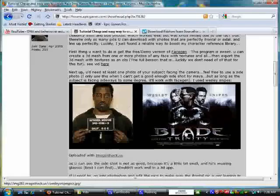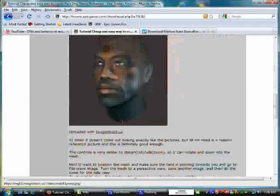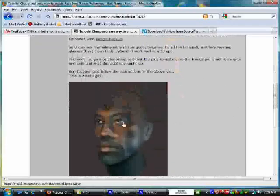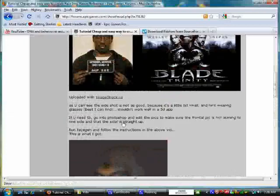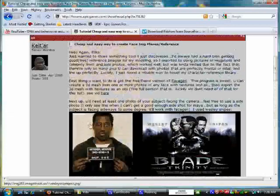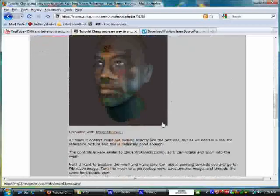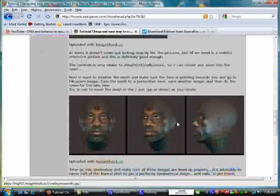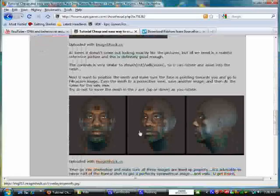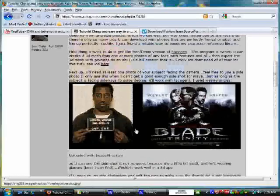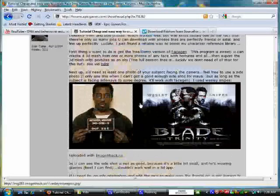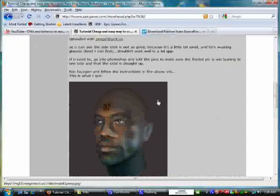FaceGen is very good at rendering out a 3D image regardless of how much the pictures line up or whatever, and you'll be able to get a pretty reliable 3D mesh based on these pictures.